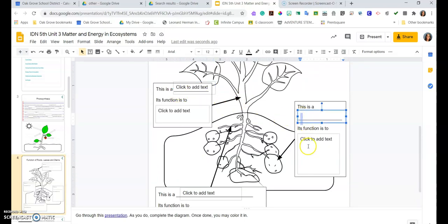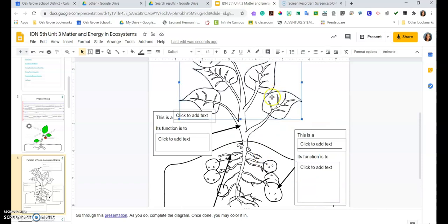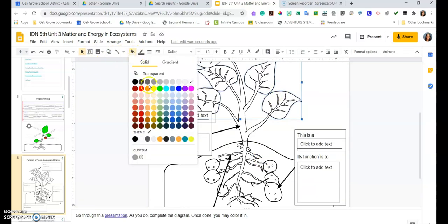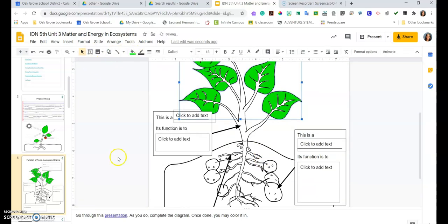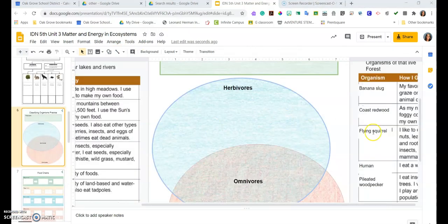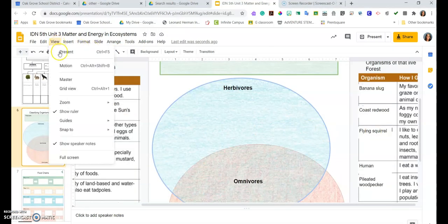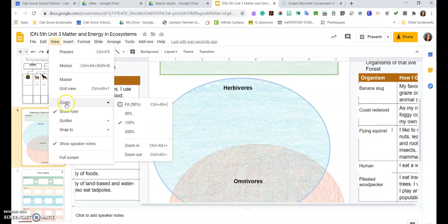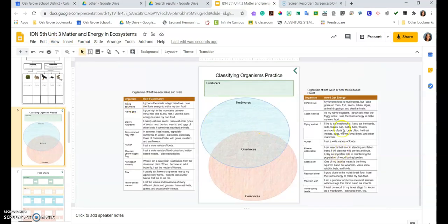And once again I can select and color. When zoom to 100 is too close, I can always go to view zoom. In this case, let's zoom to fit and I can see it.